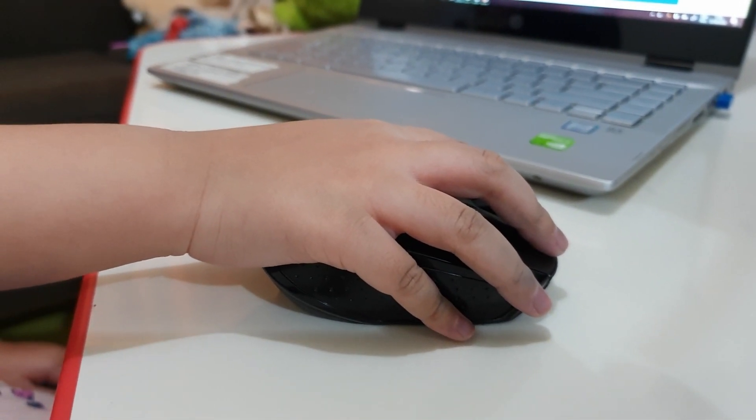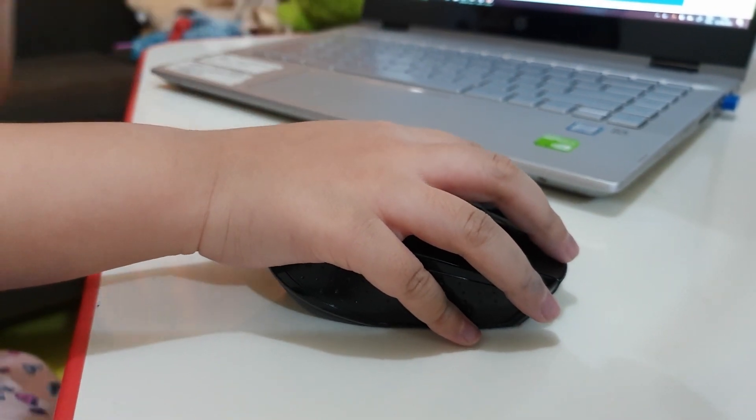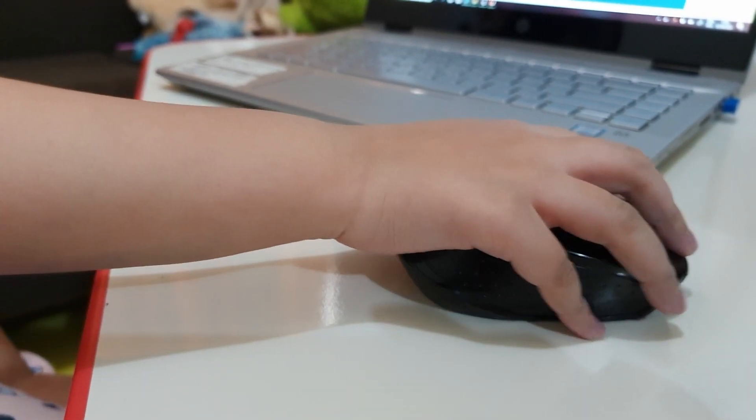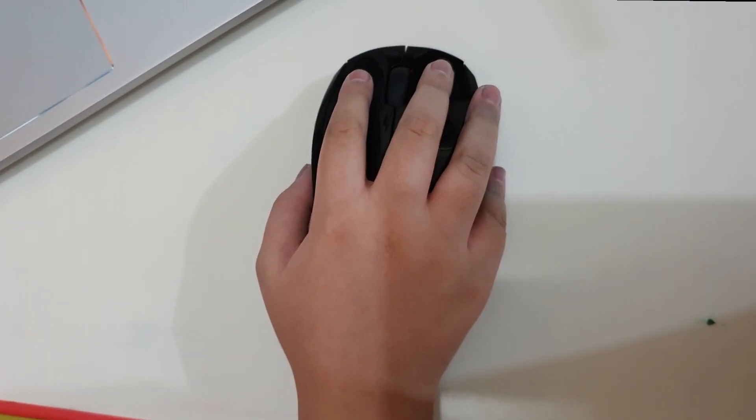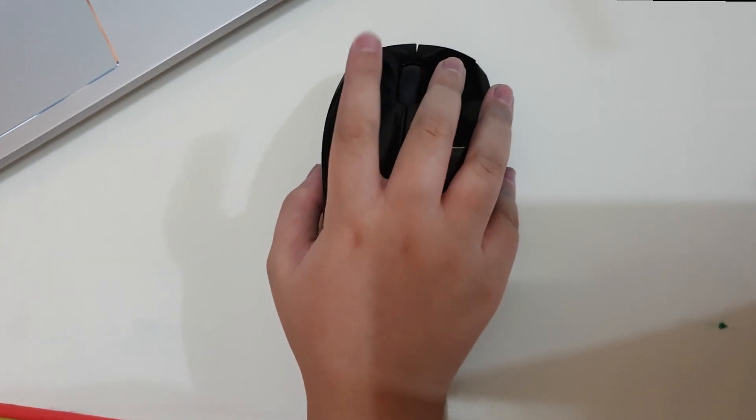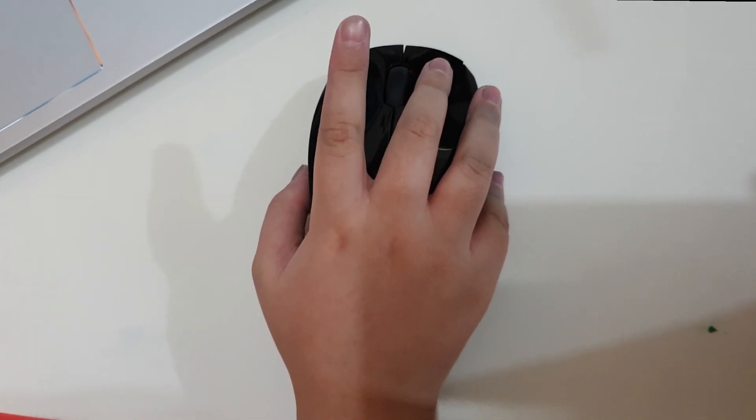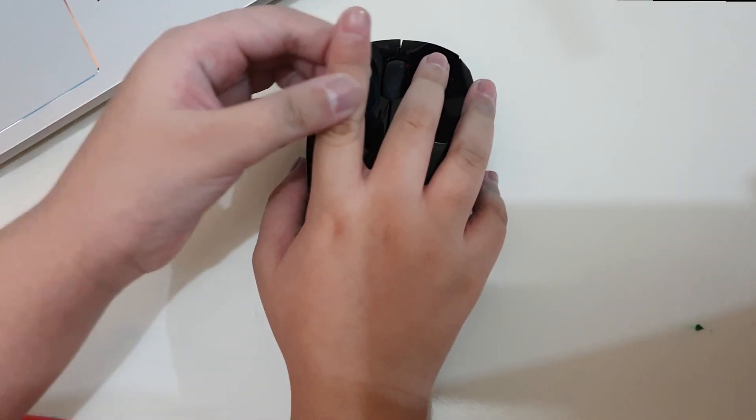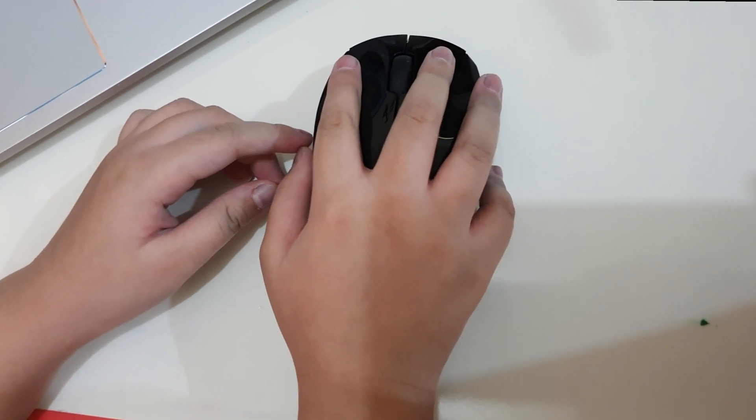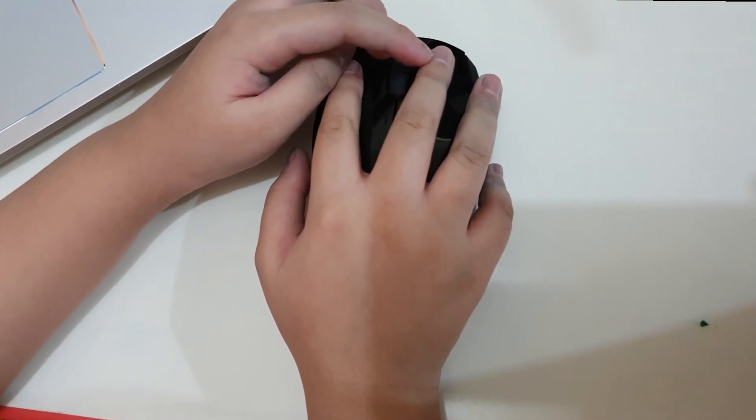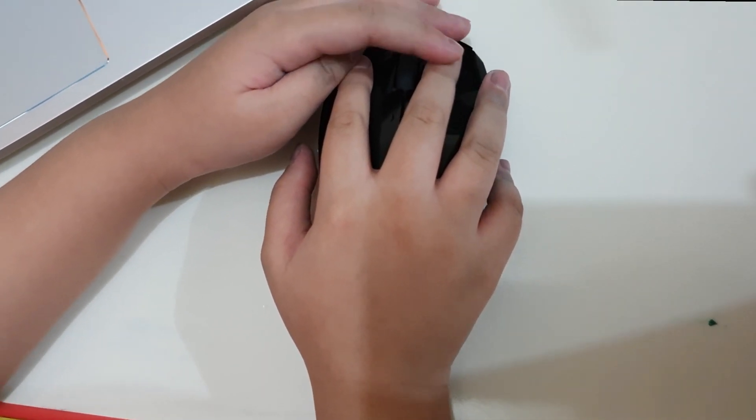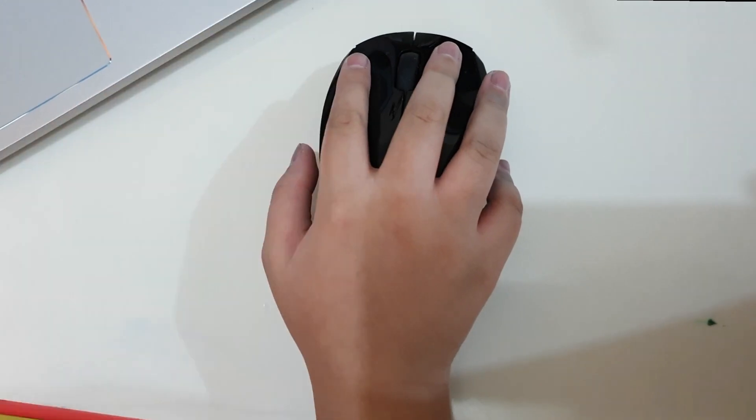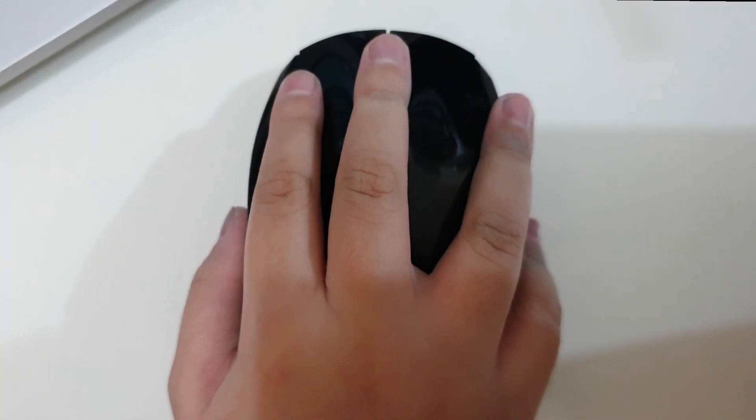Before we proceed, a little briefing on the computer mouse. Let's use this button. Index finger for the left button. Middle finger for the right button. And the scroll bar in the middle.